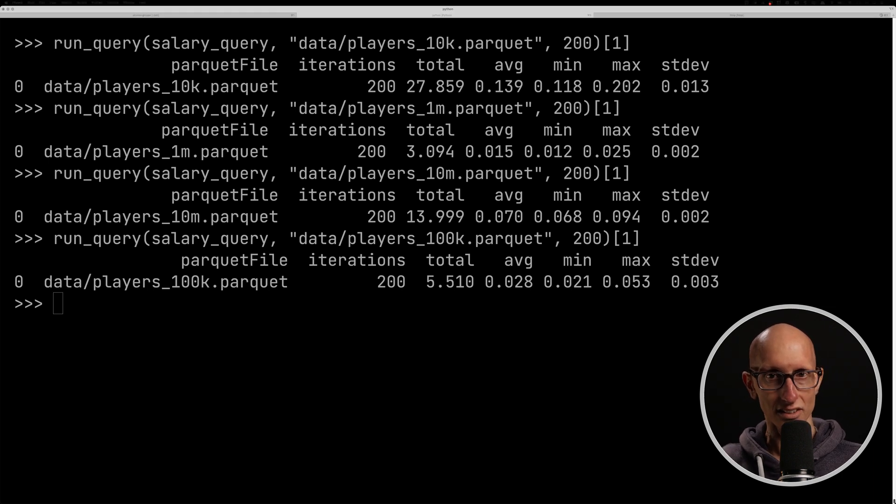Now, this one is still pretty good, not quite as good as 1 million. And perhaps the reason for that is that we've got more row groups than we've got cores on the machine. So perhaps if we had a 64 core machine, the 100K actually would have done better than the 1 million. It would be an interesting experiment to try.